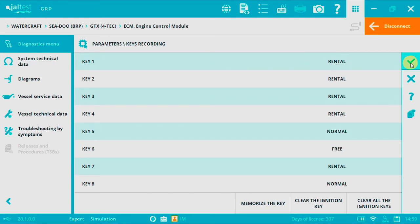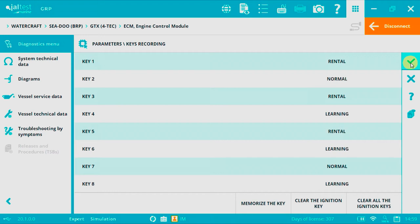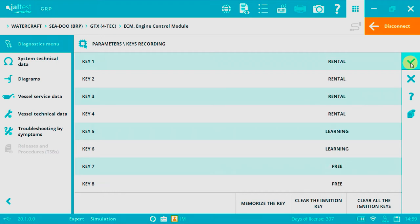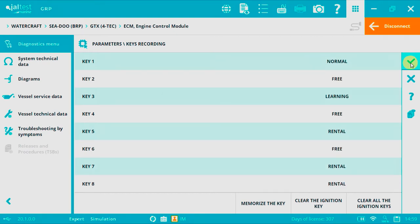Unlike with Yamaha and Kawasaki, we can record and clear keys at different times, no need to record all of them at the same time. We can record up to eight keys, and we don't need to know the exact order. JALTES Link will record or clear the key that has been inserted.